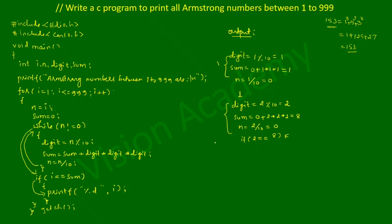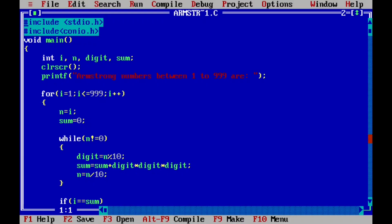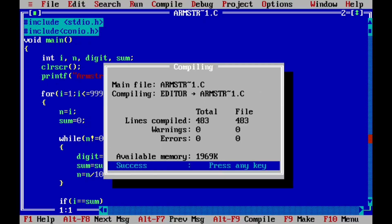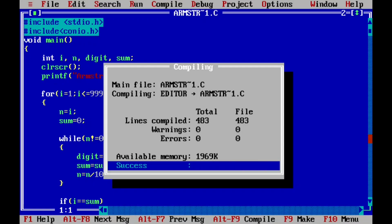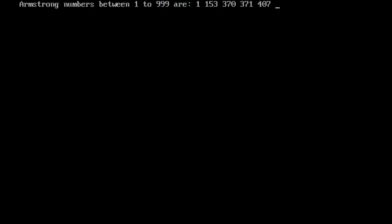Let us execute the program on the laptop screen. We compile using Alt+F9 — it shows success, meaning there are no syntax errors. Running with Ctrl+F9, we can see it prints: Armstrong numbers between 1 to 999 are 1, 153, 370, 371, 407. I hope you understood this program. Please write in the comment box if understood. Thank you for watching — see you in the next video.